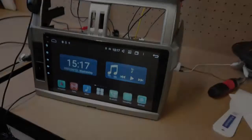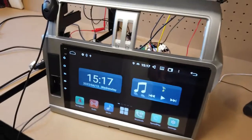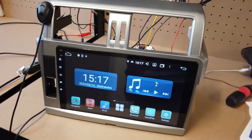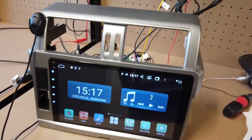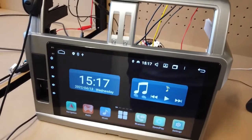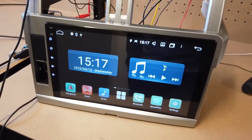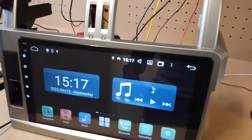Hey guys, Bihili Ateam here. Just a quick video showing the process of how to assign one of your steering wheel buttons to be a microphone button.